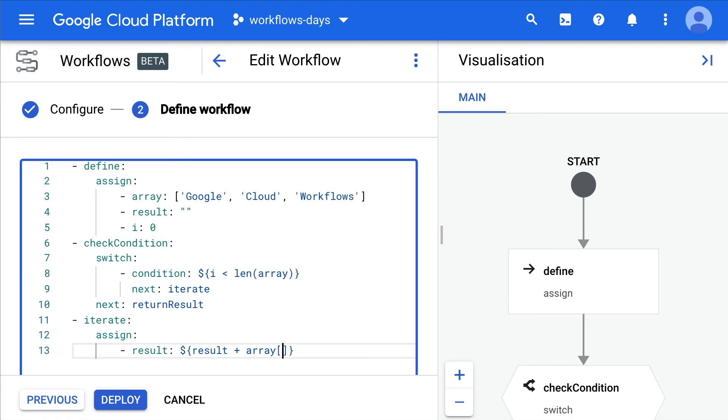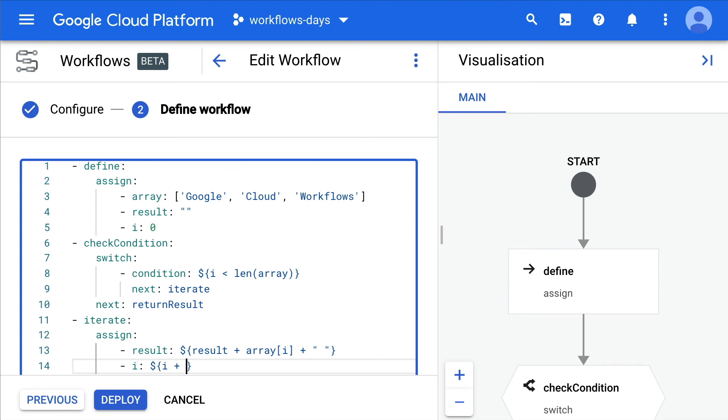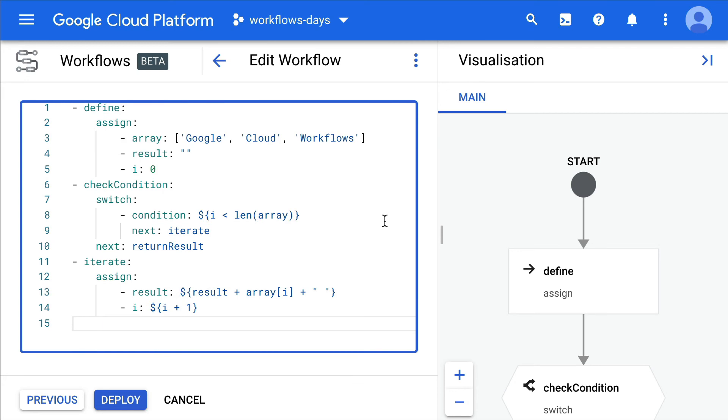And we also need to increment our index, so we're going to use expressions again for that. i plus one goes into i, and the next step will be to go back to check condition.